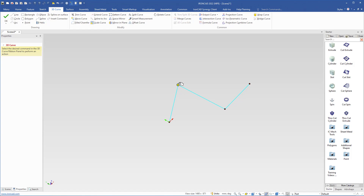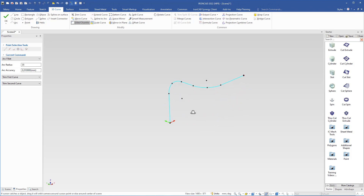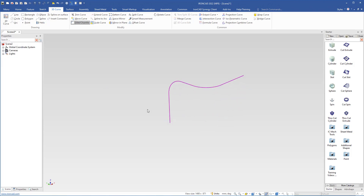Now we have to round these corners using fillet. Come over here and select fillet. The radius will be 35. To make a fillet here you have to select two lines — I select this line and this one, then this line and this one. Then I click OK and we got this 3D curve.